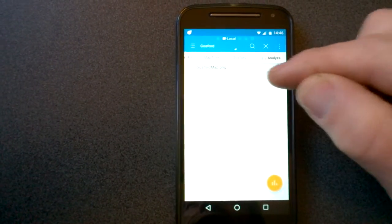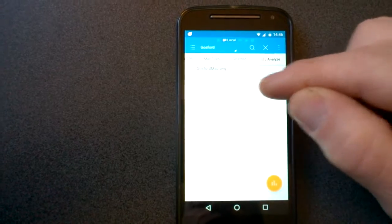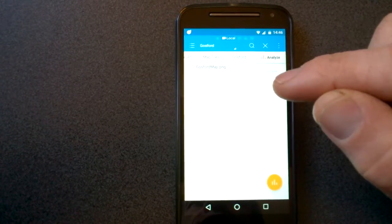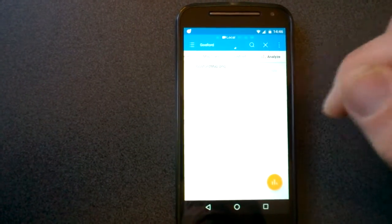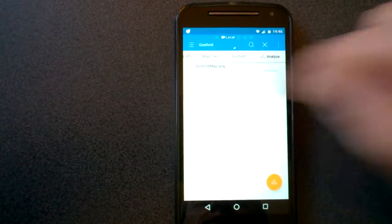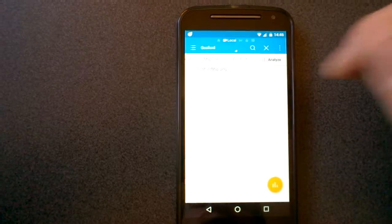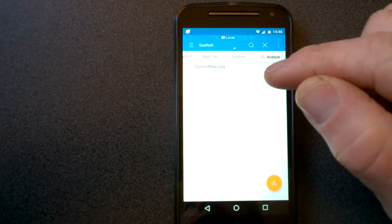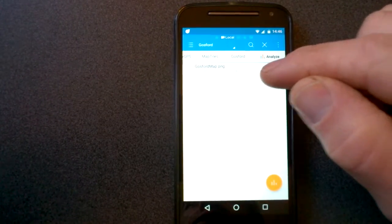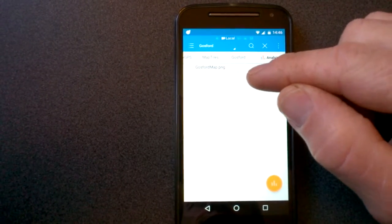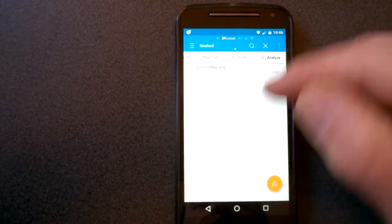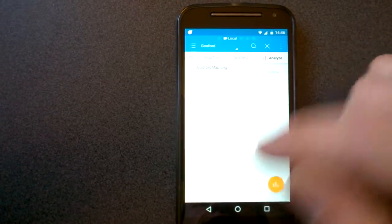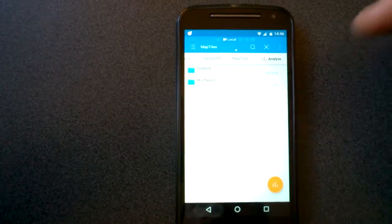Now what HandyGPS actually needs is two other files in there. It needs an XML file with the same name as the map, and it also needs a tile list.txt file. So HandyGPS will actually create these for you, and I'll show you how.